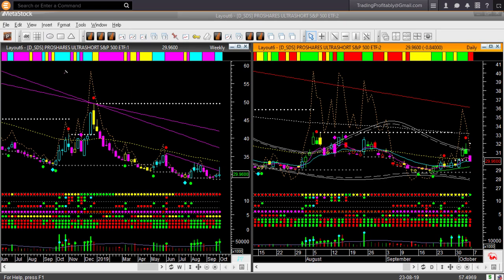The third instrument that retraced down on Friday is SDS — also an ultra short S&P 500 ETF. The daily retraced back below the yellow direction line. However, here also the weekly backdrop color is remaining bullish. Therefore I am not going to look for any short trade in SDS right now.